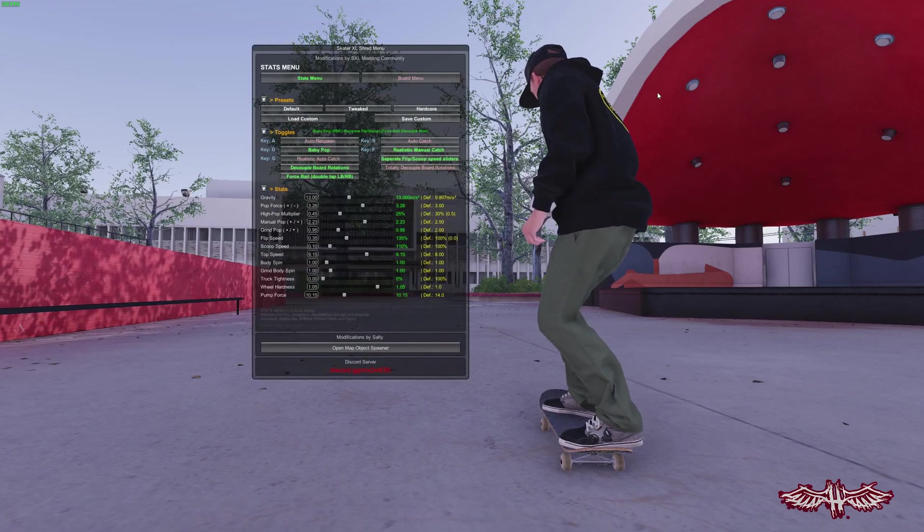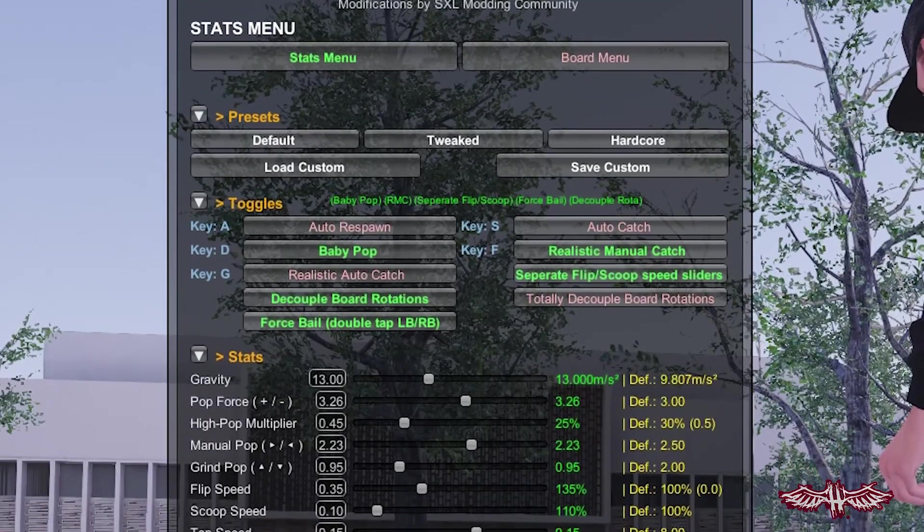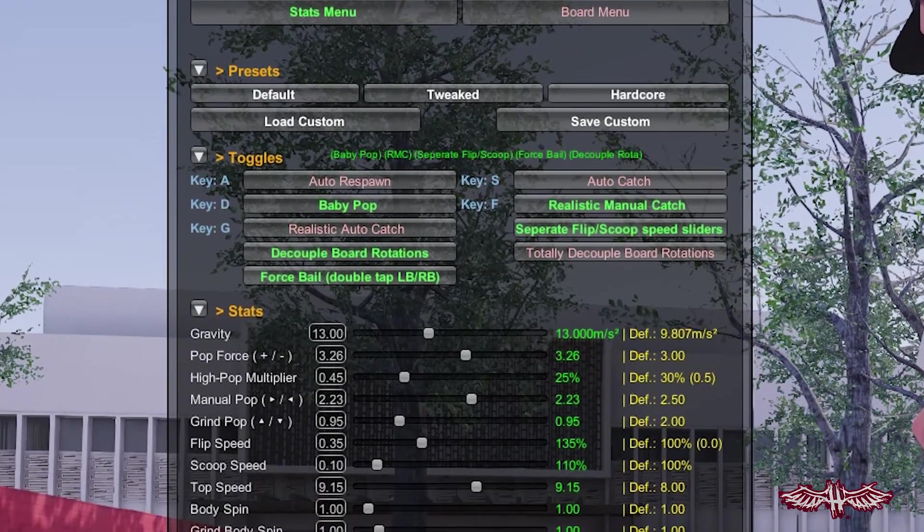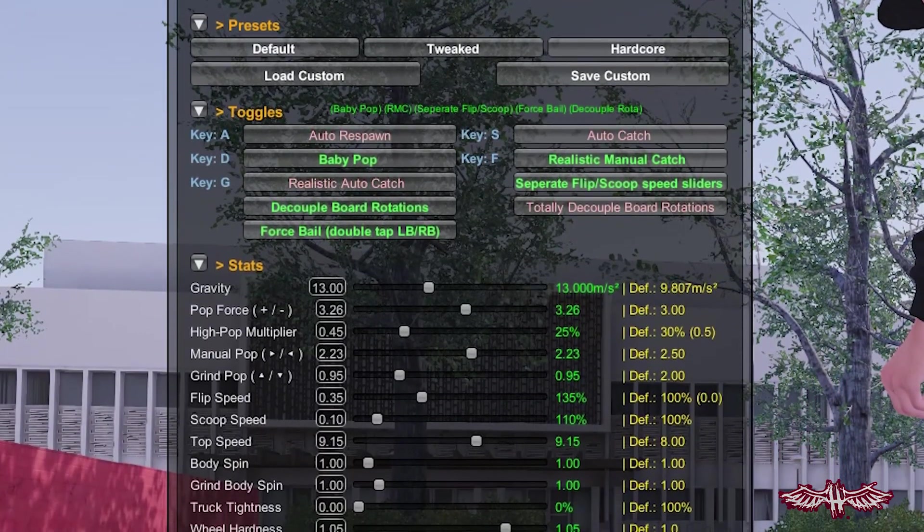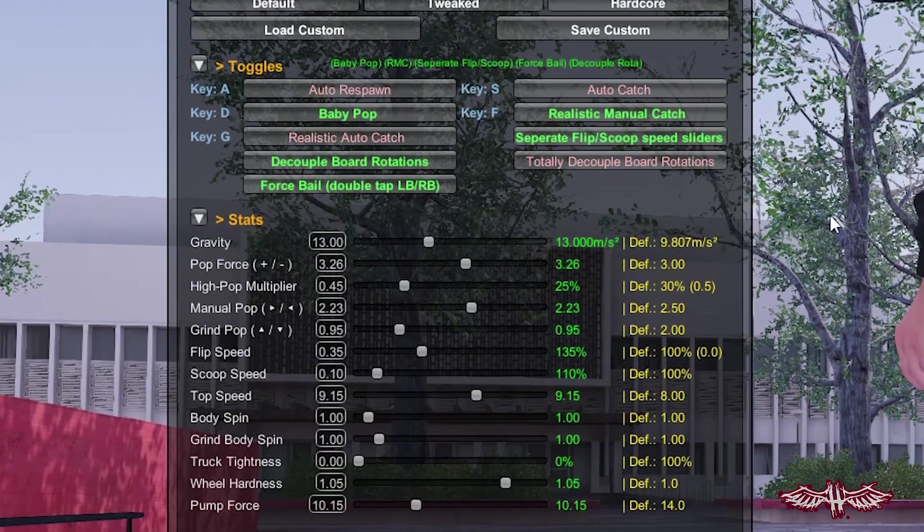Now that we've gotten Babbo Settings out of the way, we can get into the real big boy mod — the Stats Menu. Disabled auto catch, realistic catch mods, flip and scoop speed, gravity mod, real flips, all pop force mods — the list goes on.